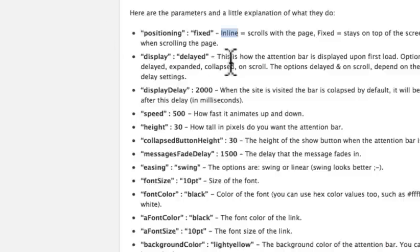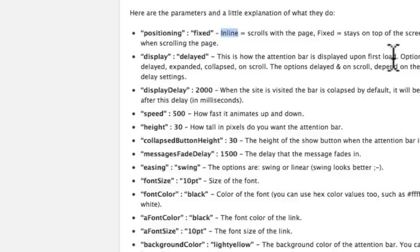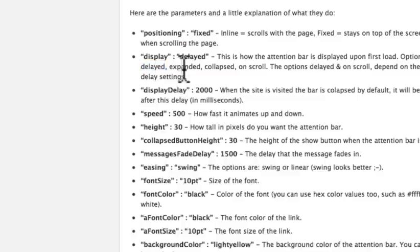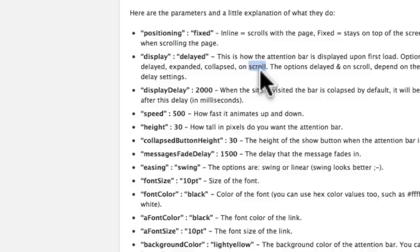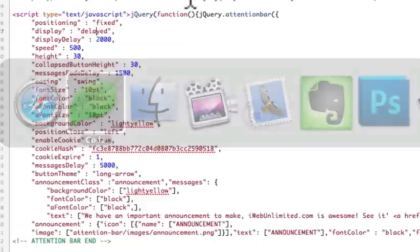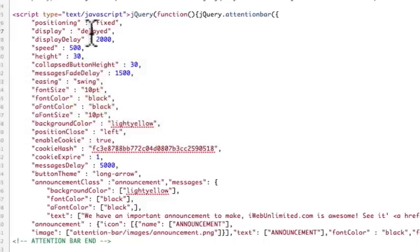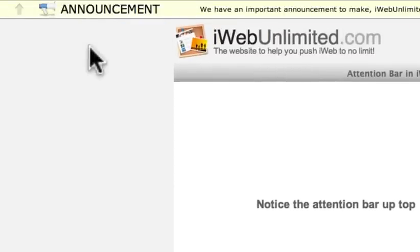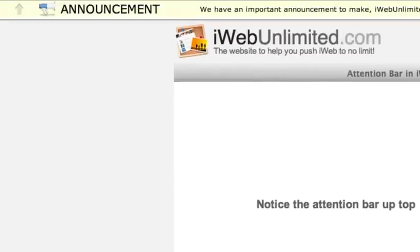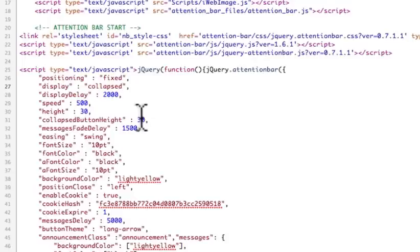The next one, display, as you can see, this will show how the attention bar is displayed upon the first load. So when it's first displayed, how do you want it to show up? The different options are delayed, so it shows just a little bit later, or it's already expanded, it's collapsed, or it only shows up when the user starts to scroll. So, for example, if I wanted to do collapsed instead, watch this, and then I hit preview, then you see it shows up as collapsed already, so then I can open it from there.